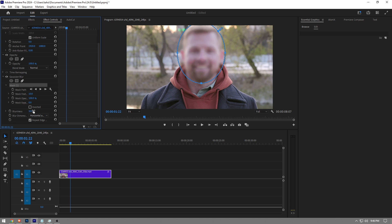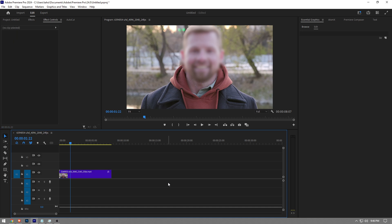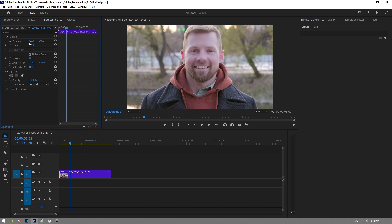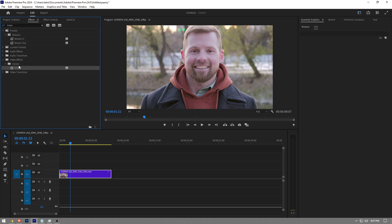As you can see, we've blurred the face. Now I want to show you another way to do this. Let me remove this effect. Go to the effects panel again and type mosaic. Under the stylized folder, you'll find the mosaic effect—drag and drop it onto your timeline.